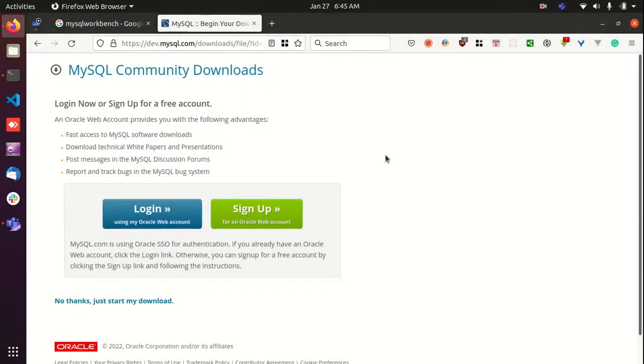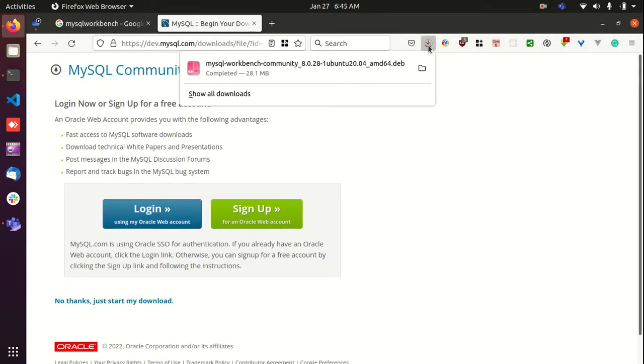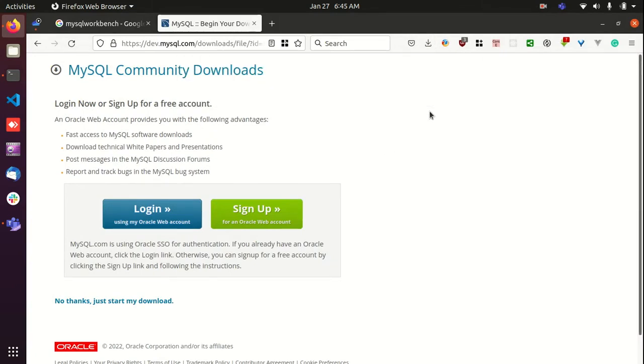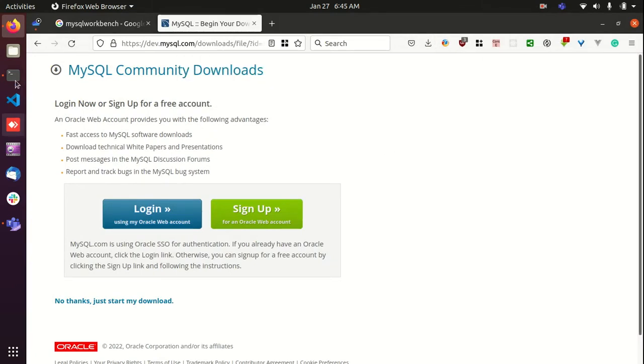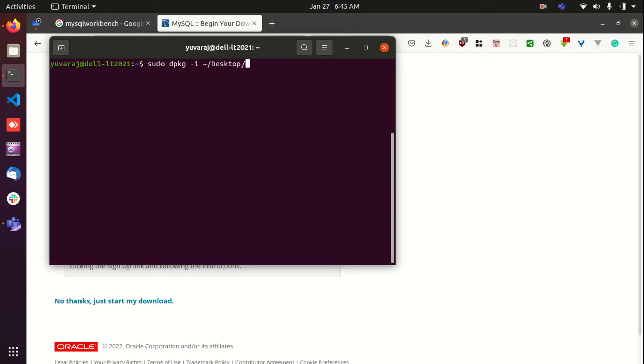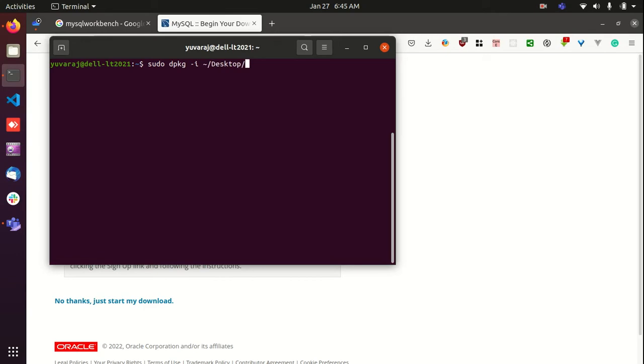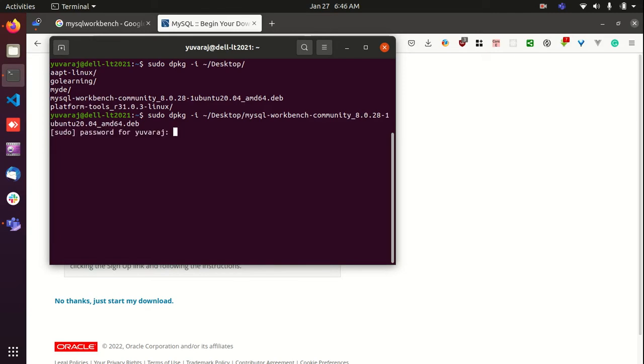I'm just downloading that to desktop folder. Now you can install that using sudo dpkg -i and path to that deb file. In my case it is desktop. I'll just provide the password.